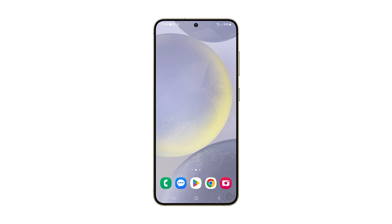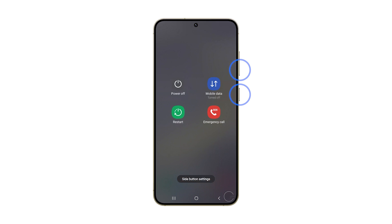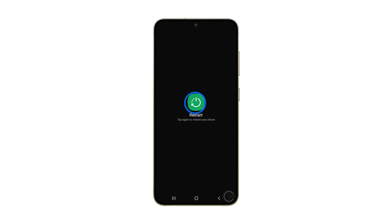To do it, press and hold the volume down and power buttons until the power menu shows. Then tap restart and confirm you want to reboot the phone.